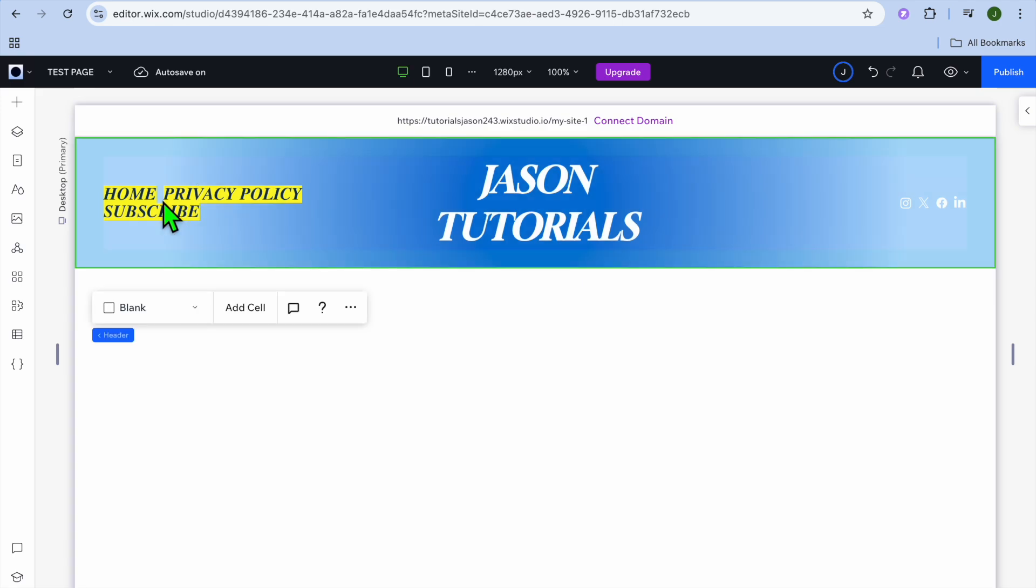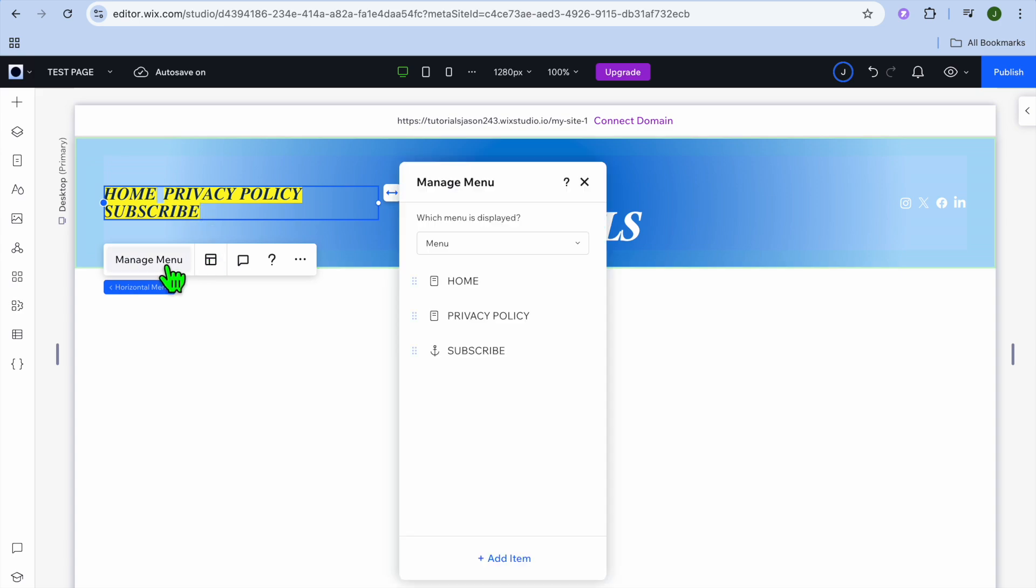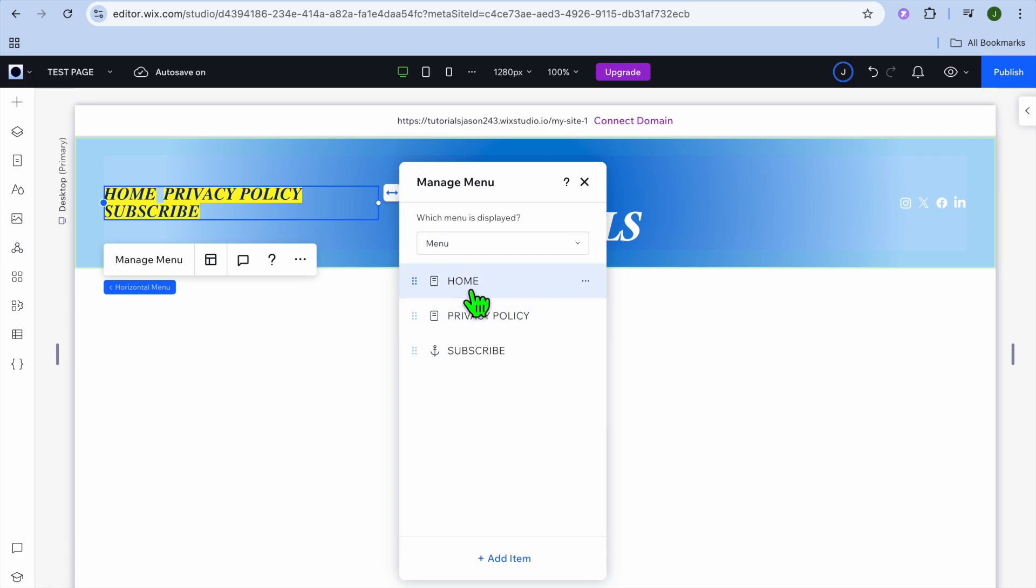Then you're going to tap on the current menu that you have. So you're going to select the current menu and you're going to tap on manage menu. After doing that, you can see the pages that I currently have on my menu.